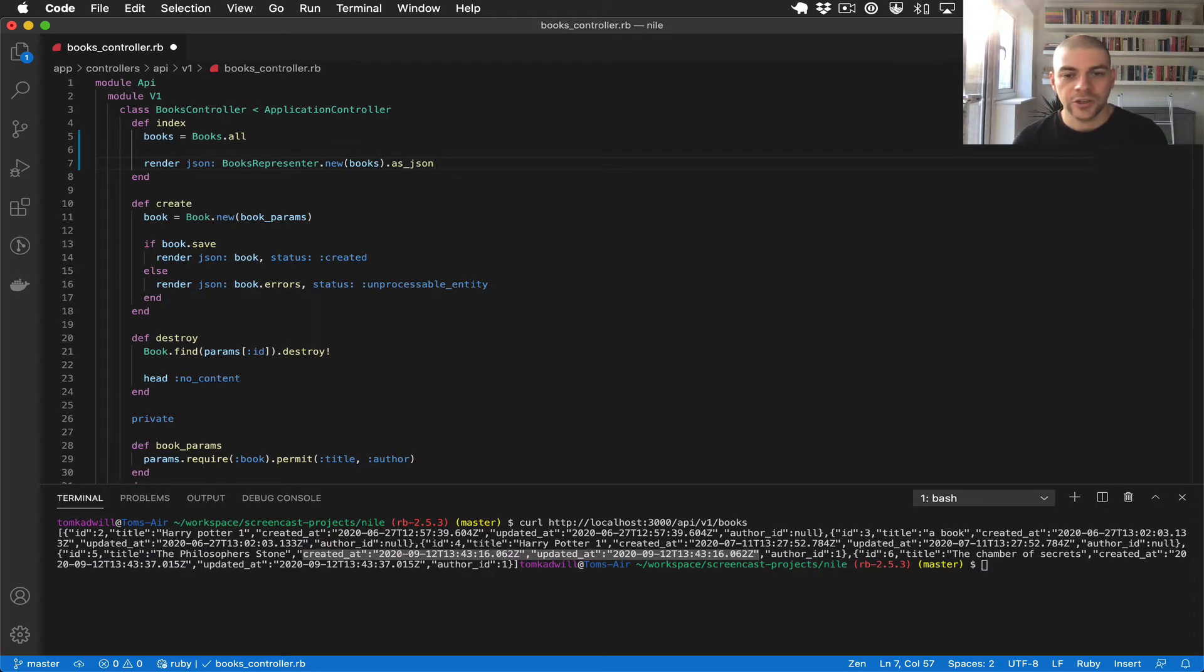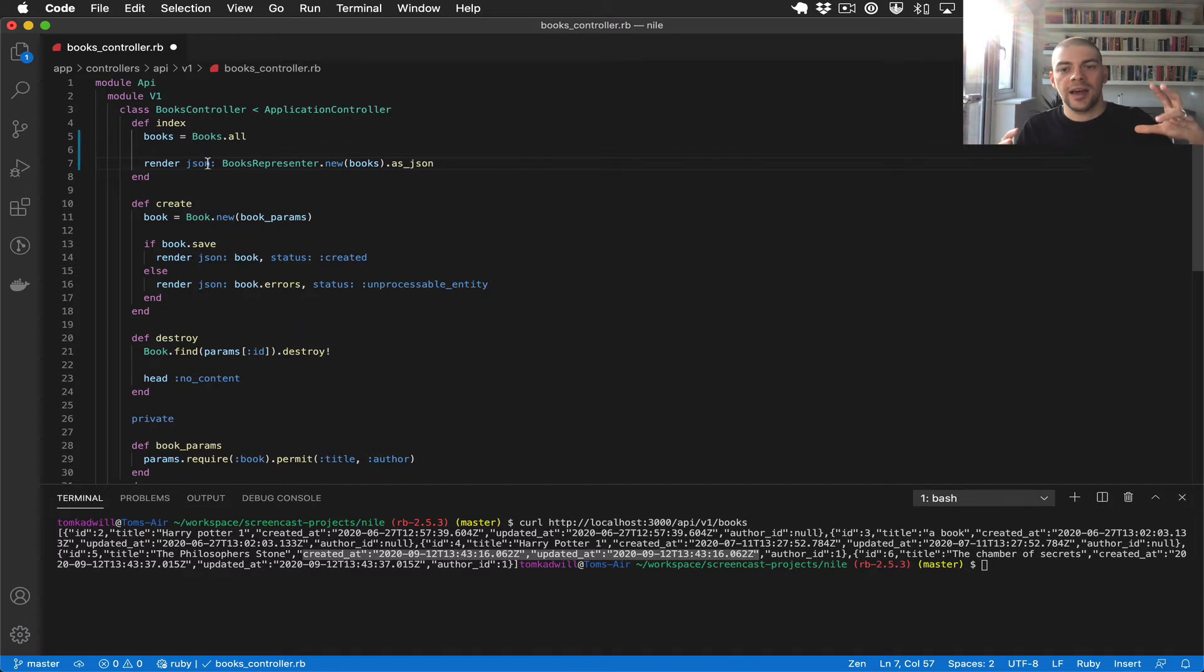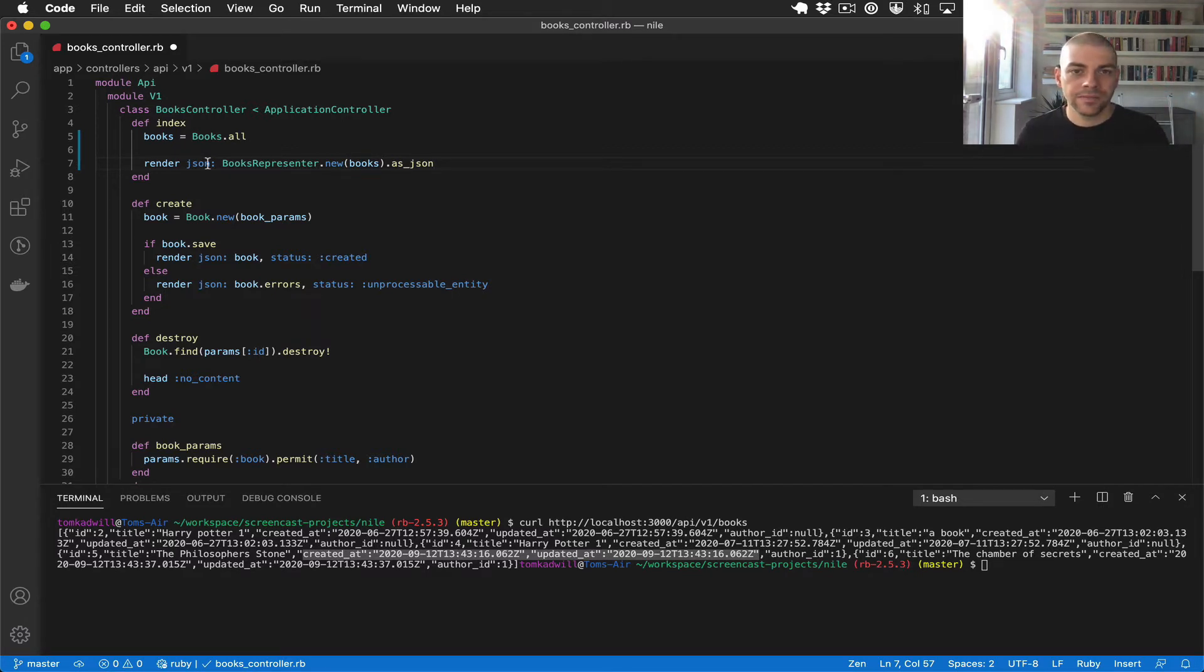So initialize it with the books and then we can say as_json which is a convention for returning a Ruby hash that's essentially ready to be converted into json by the controller. When we call render json it's going to take that hash convert it into json and return it to the API client.